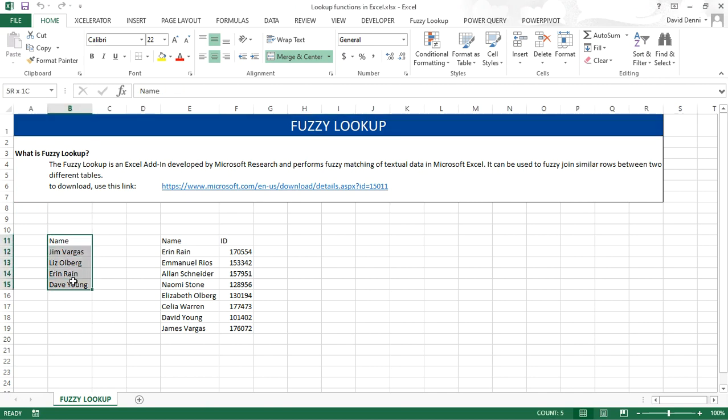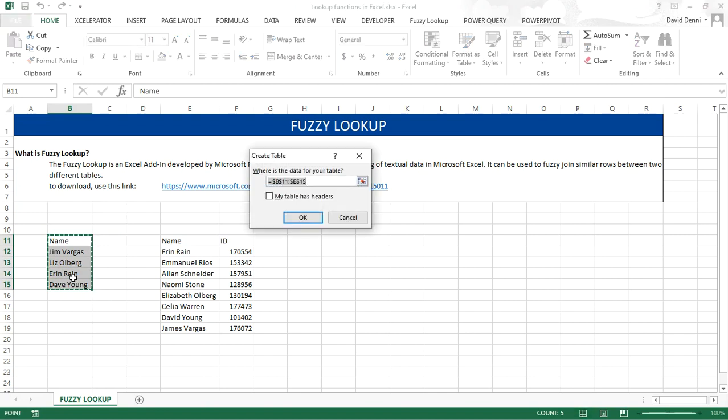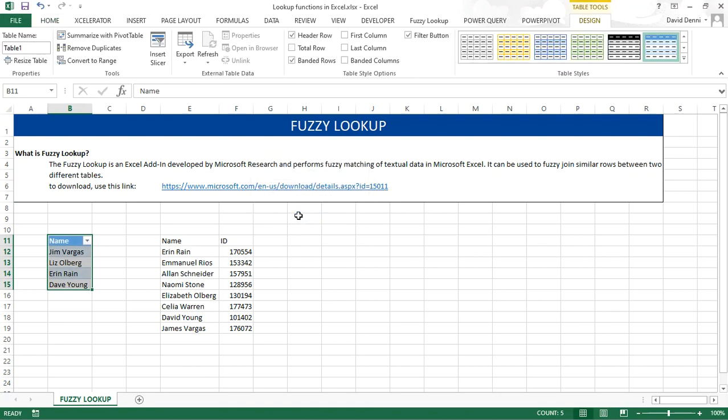Selecting the data. Pressing CTRL-L to create a table. My table has headers, so I'm going to check the checkbox. Click on OK. I'm going to rename the table list1. Pressing Enter.